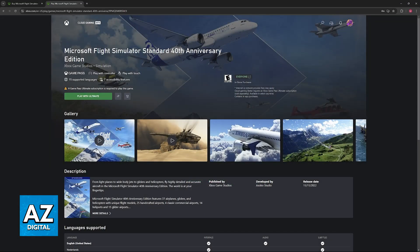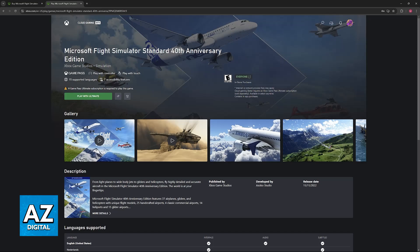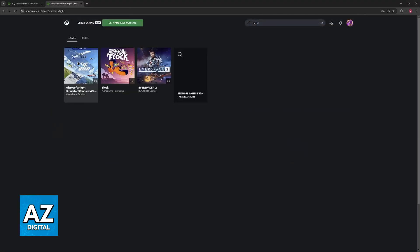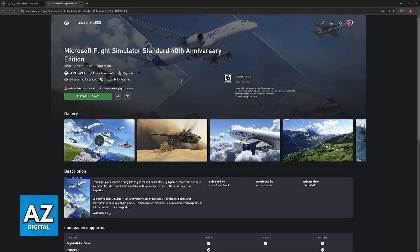If you want to do this on a console, go to the My Games and Apps page. Cloud Gaming will be available there as long as Game Pass Ultimate is activated. Like on PC, just find Microsoft Flight Simulator on the list of games and choose the option to play.